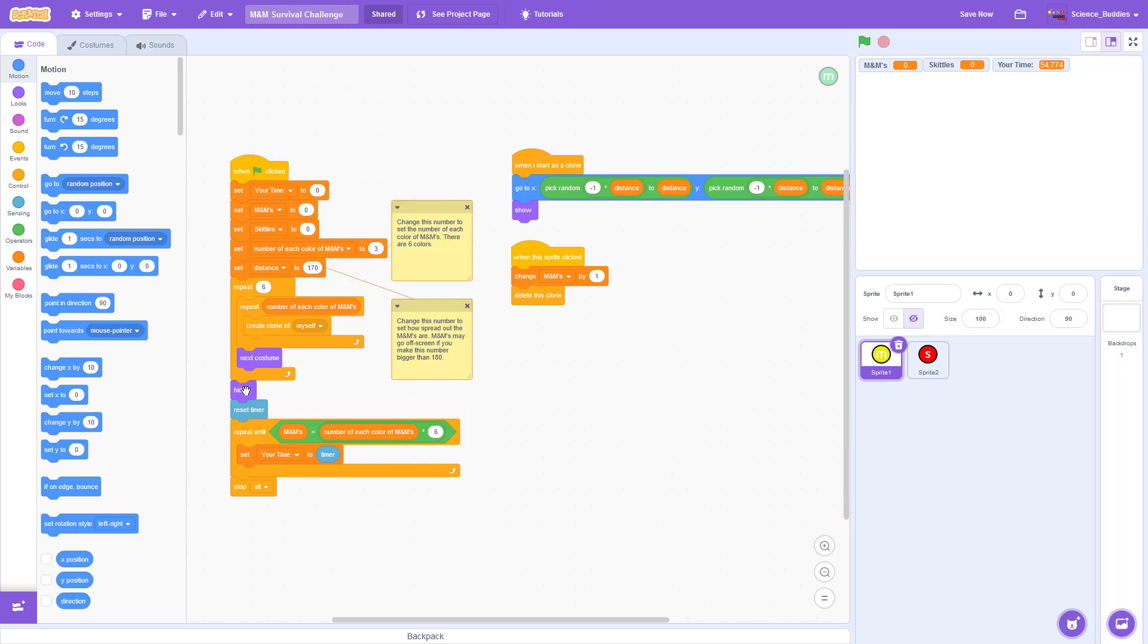The code then hides the original sprite and resets the timer. It will then update the timer value until you have clicked on all of the M&Ms, at which point it will stop all of the code.